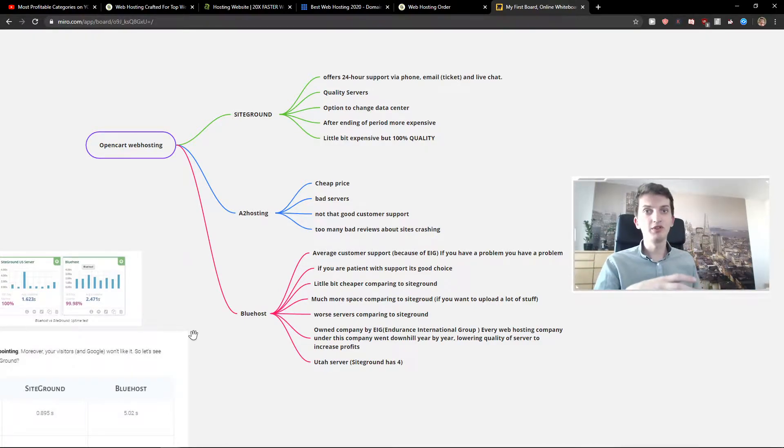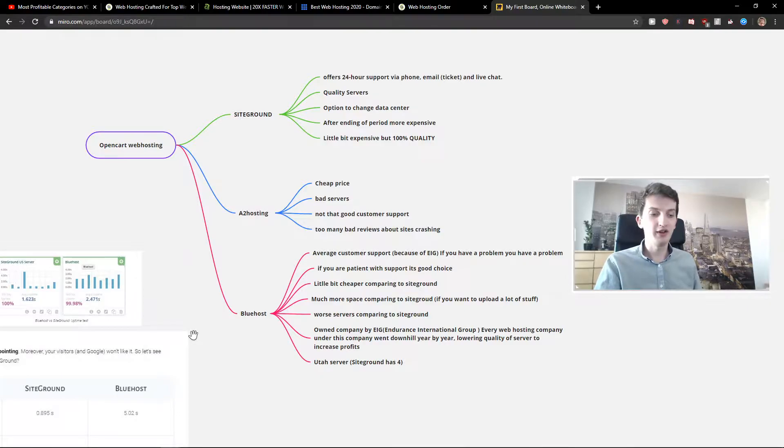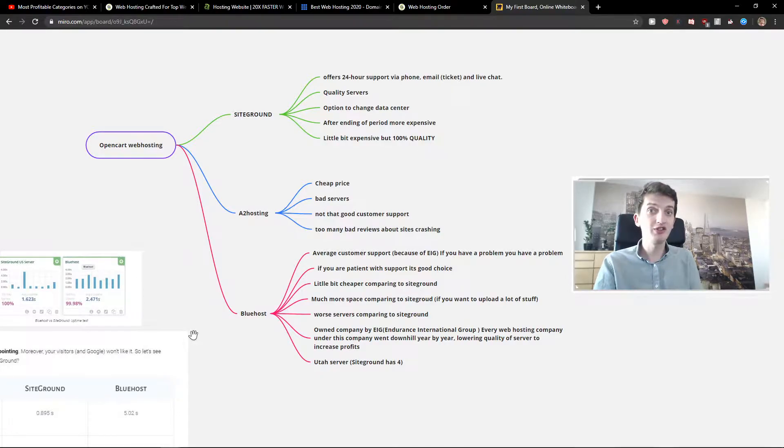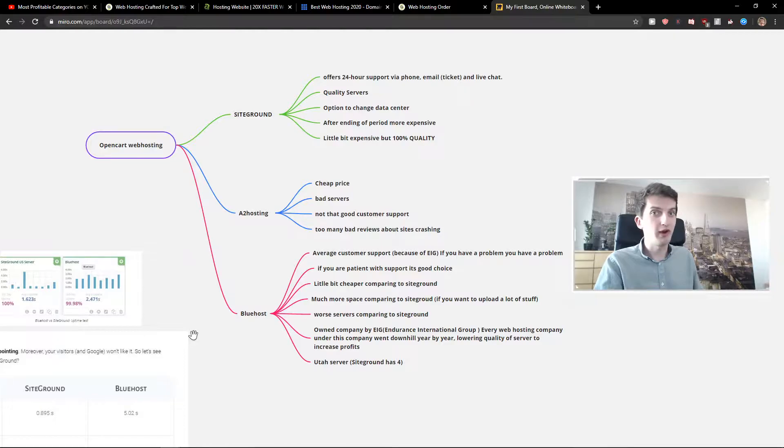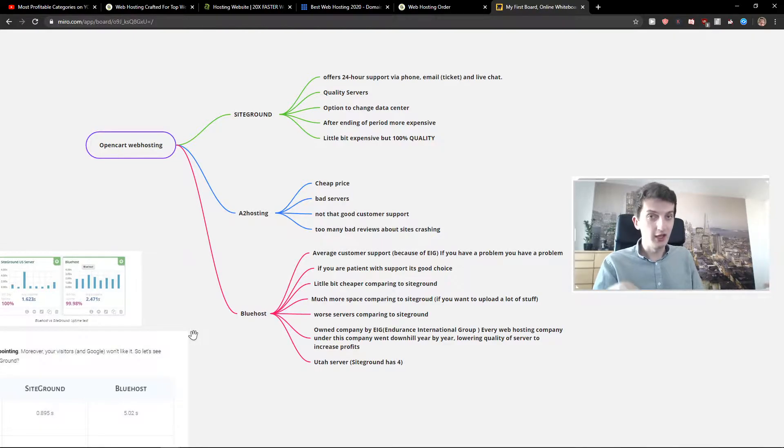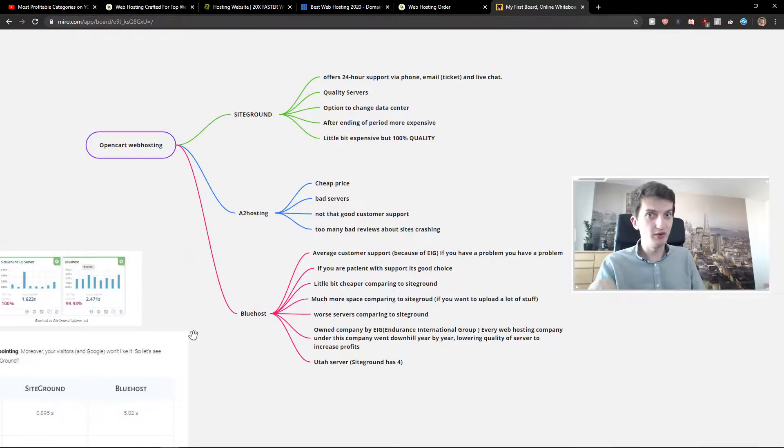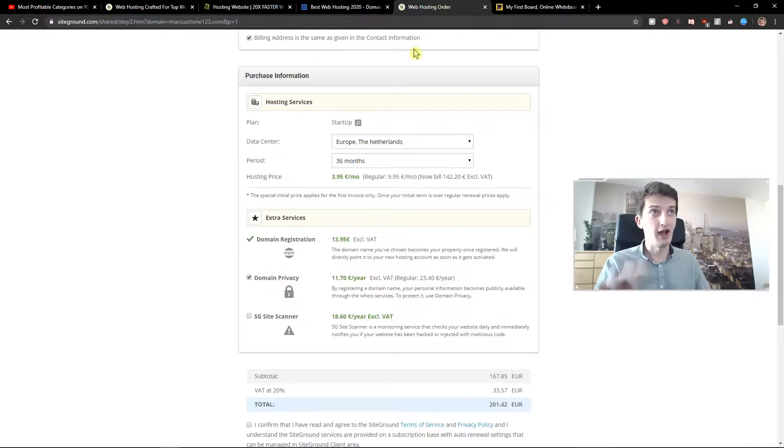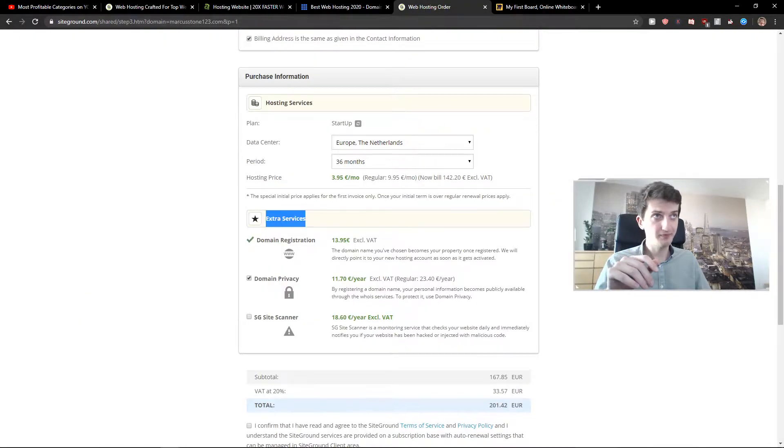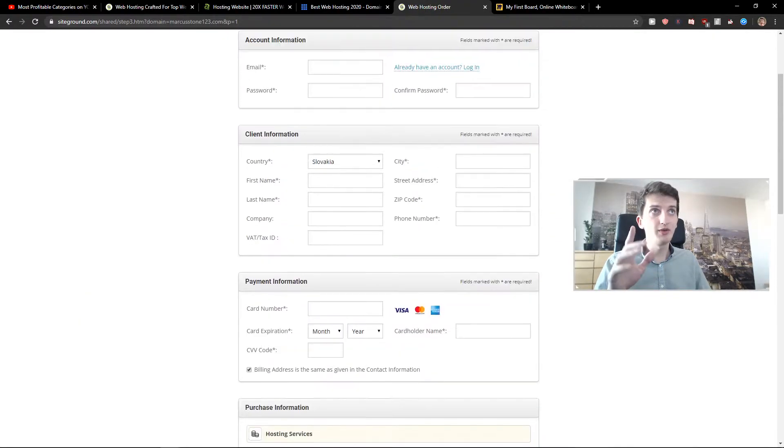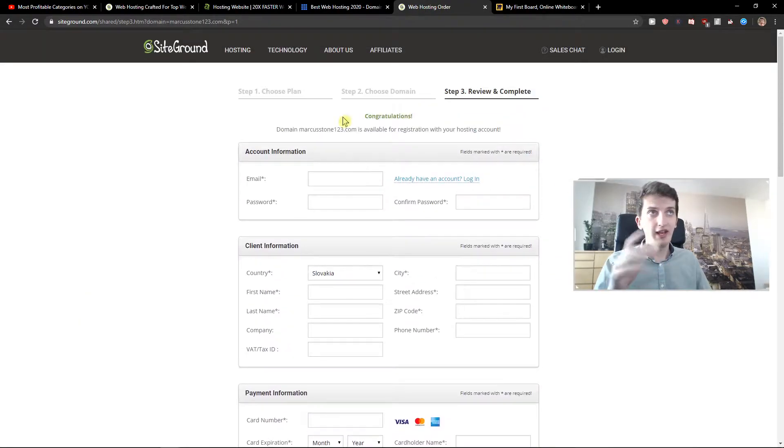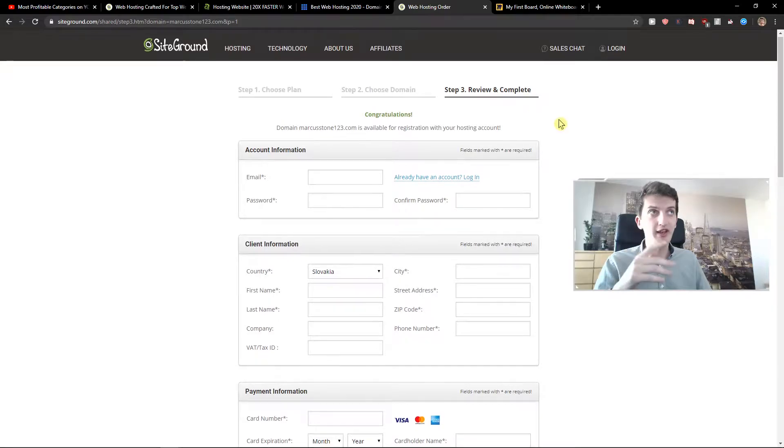So let's say that you want to focus on United States citizens and you are from Europe or Asia or India, it doesn't matter. You can change the data center to USA and I will show you why, how. So right now when you would choose a plan and domain, you can choose here the data center.